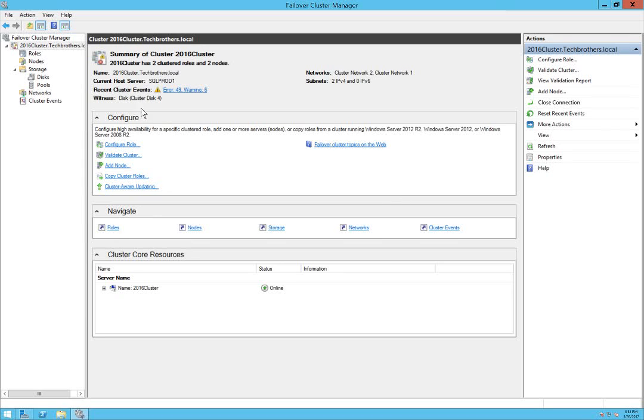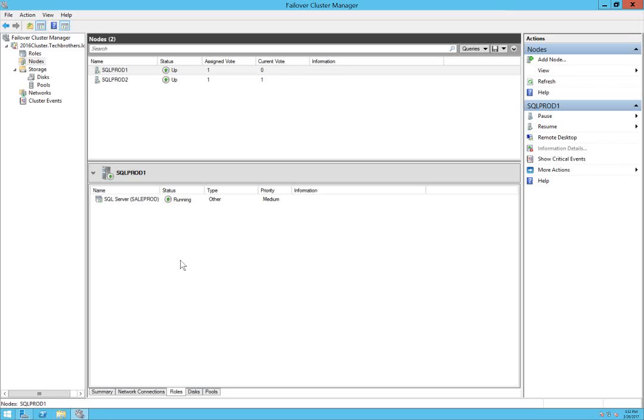So as you can see, witness disk right here, the quorum device is cluster disk 4. That's it for the installation of SQL Server 2016 in cluster mode, and I really hope this helps.